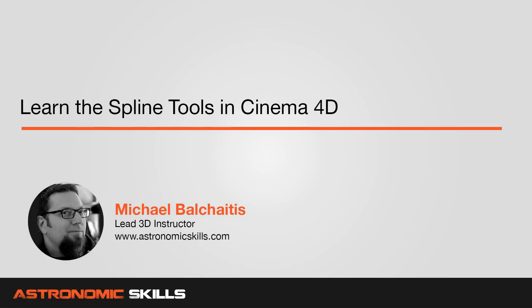Hi guys, this is Mike. In this Cinema 4D tutorial, I'm going to show you how to use the spline tools.